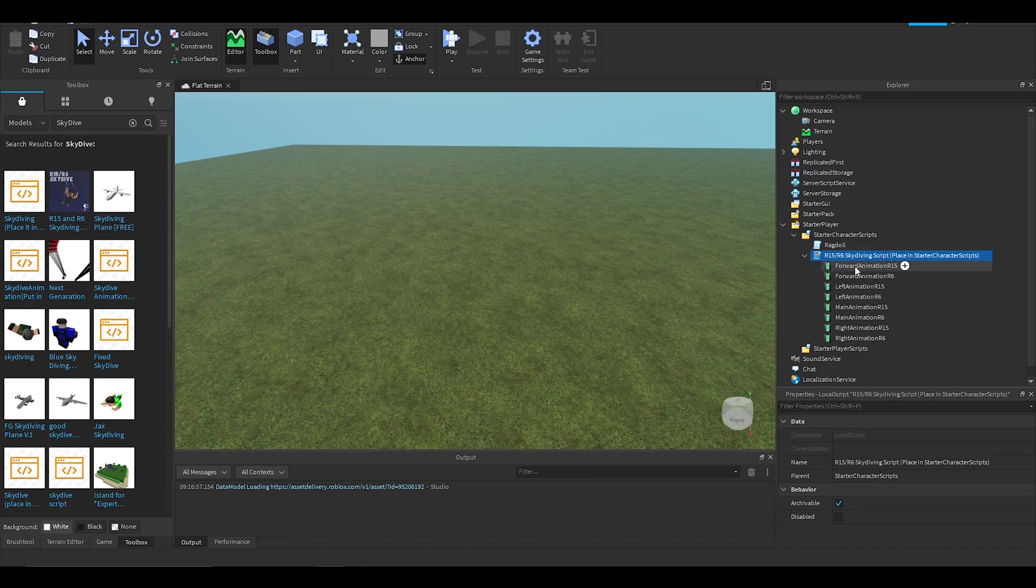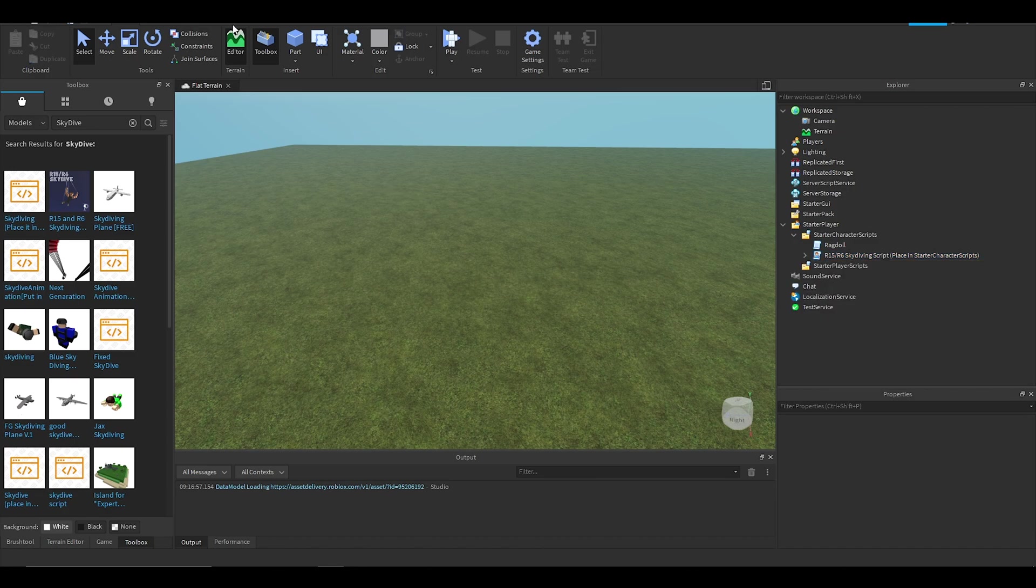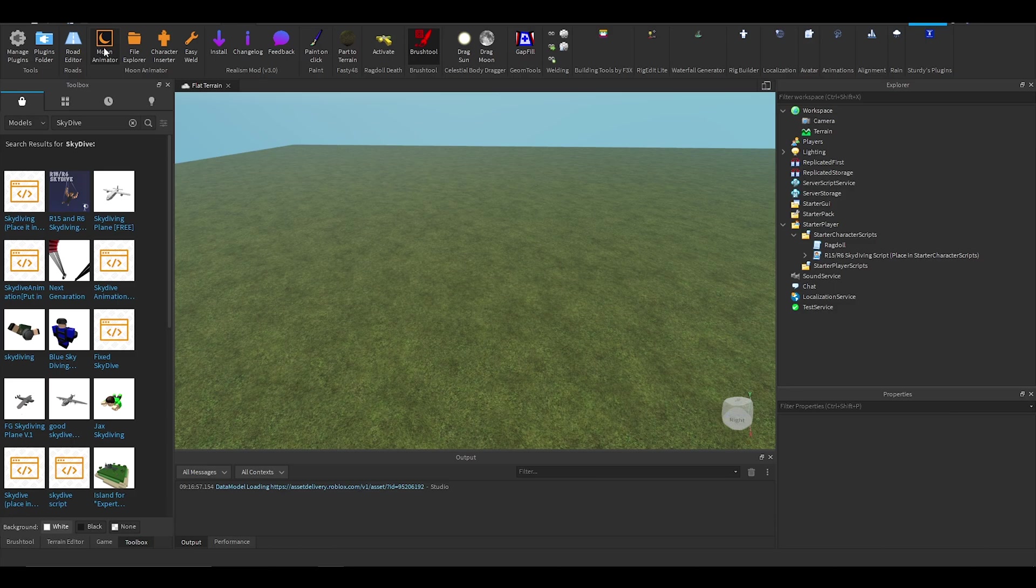Open it and you'll see a bunch of animations, so you'll need to create your own skydiving animation. I'm going to be using Moon Animator. You can use your preferred Roblox Studio animation editor.